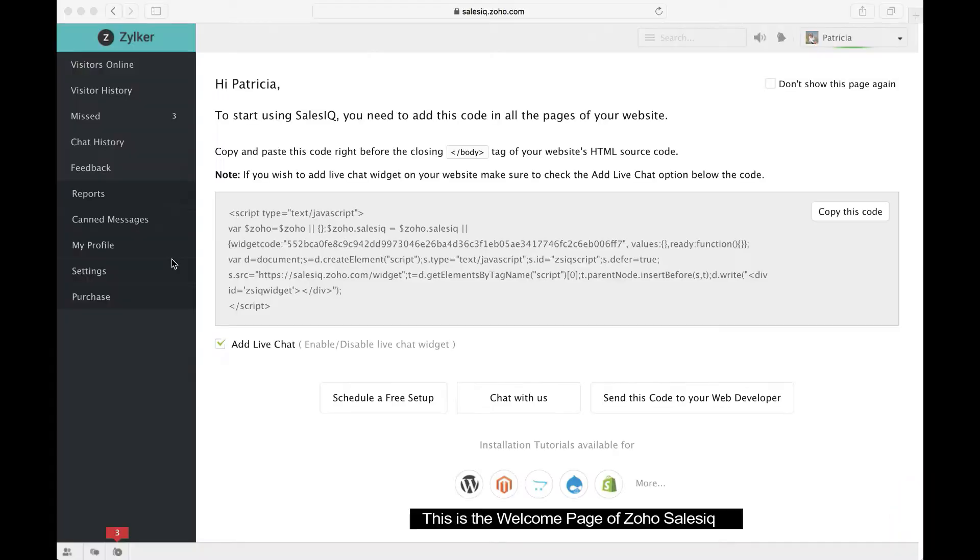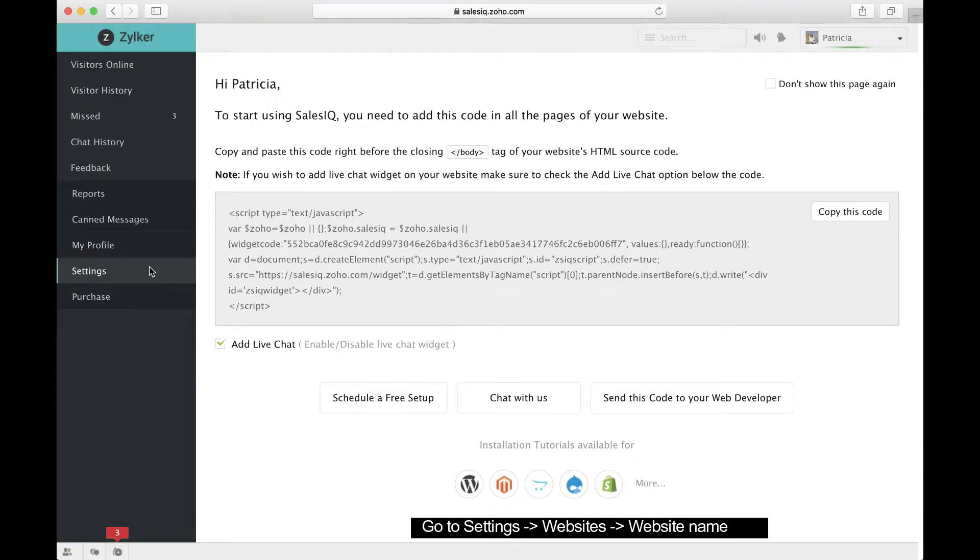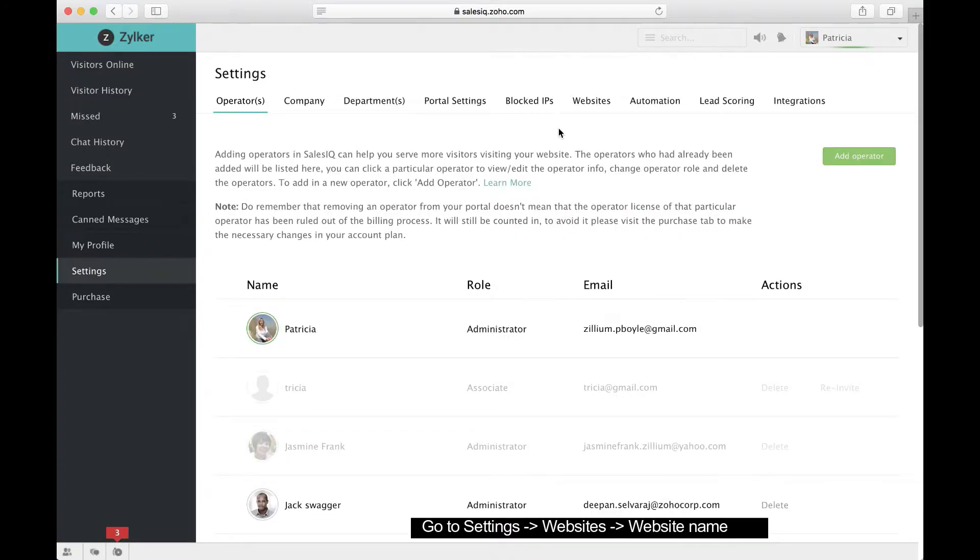This is the welcome page of Zoho SalesIQ. First, go to Settings, Websites, and Website Name.